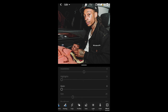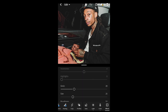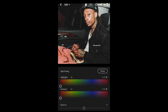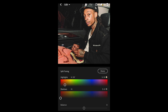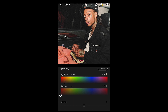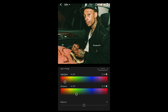Scroll down to Grain and raise it to 28. Then scroll up and hit Split Toning — this is where the color really shifts toward that Kendrick Lamar look. For highlights, set the hue to around 33 and saturation to 19. For shadows, pull the hue all the way to 121 and saturation to 17. You can really see that green come into those shadows.